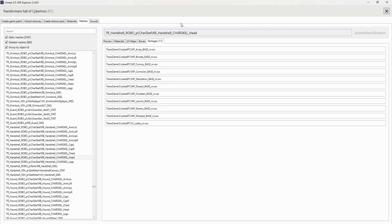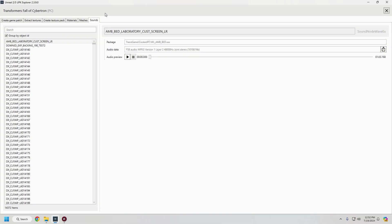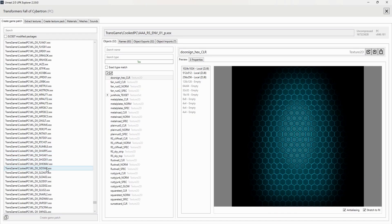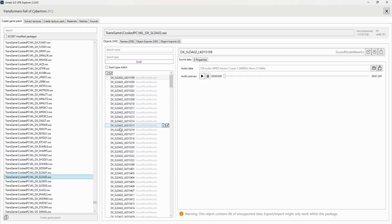Finally, there is the Sounds tab, which will allow you to play and extract various sounds in the game. A lot of these files can't be played on this page specifically, but if you open their appropriate package file under the Game Patch tab, they should be playable there.